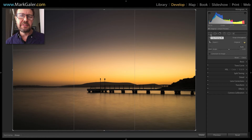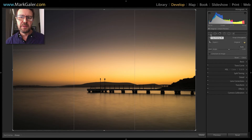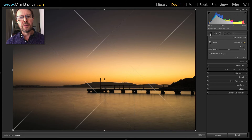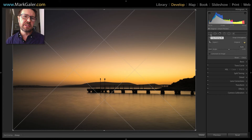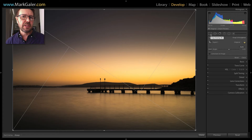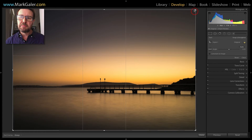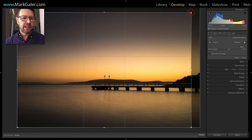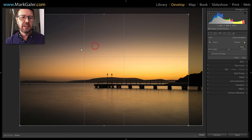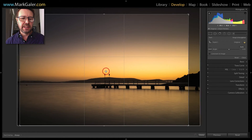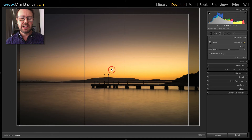I'm in the crop overlay feature inside the develop module of Lightroom. If I press the letter O on the keyboard, you can see we can cycle through some crop guide overlays — these may help us compose our image. I've just cycled through to the golden ratio, and by clicking on the corner handle I can put that horizon line on the lower line of the golden ratio, clicking and dragging just to reframe the image slightly.